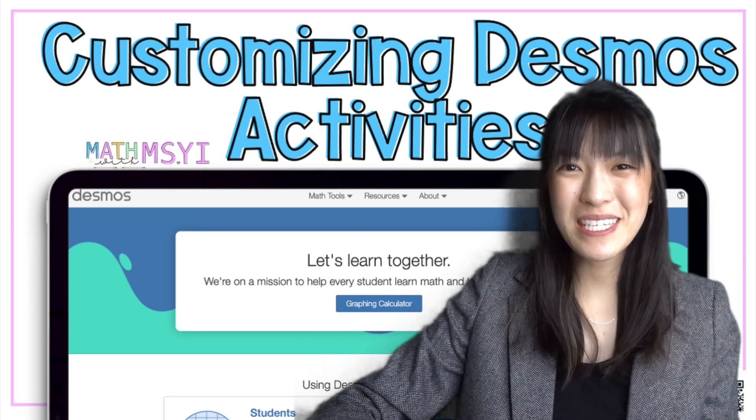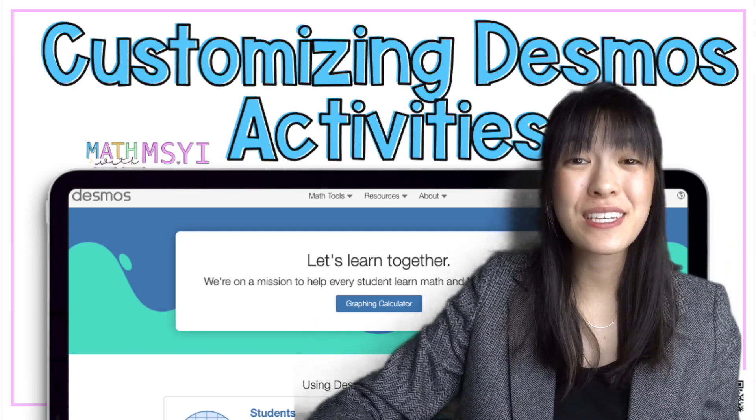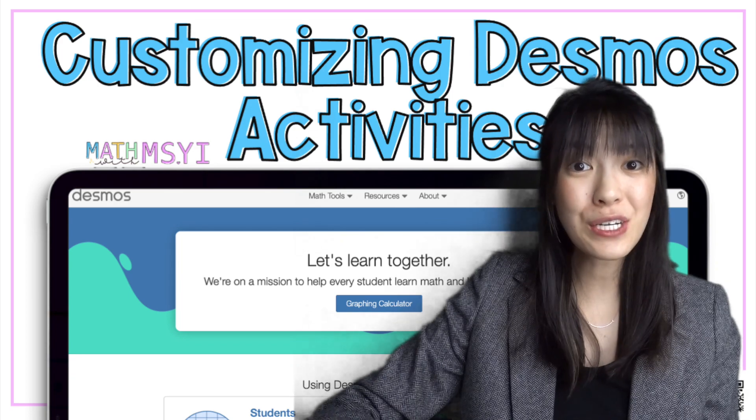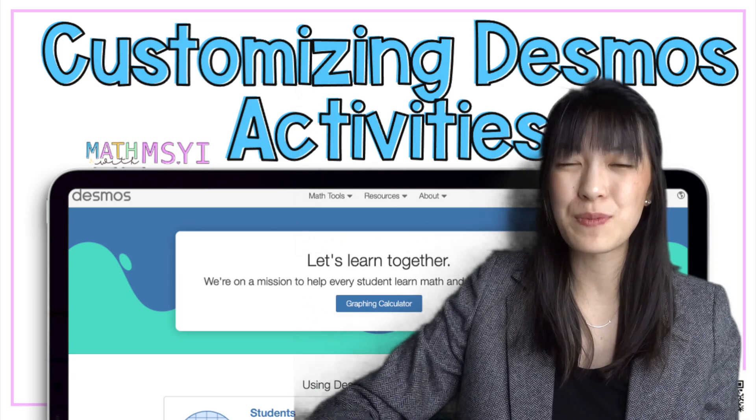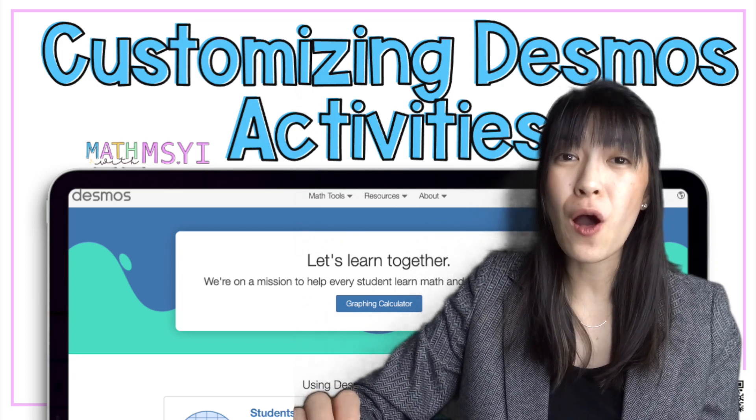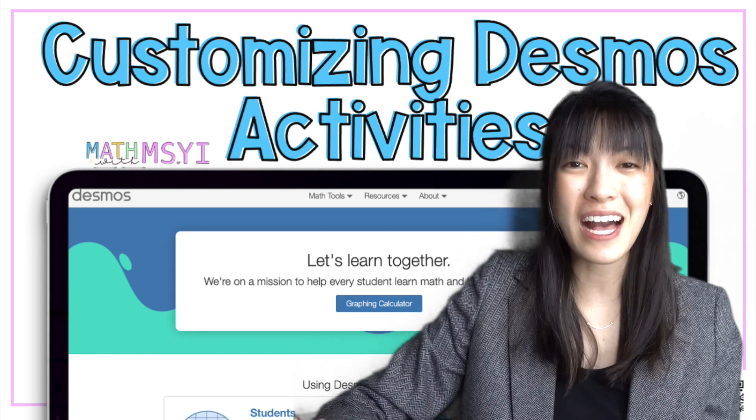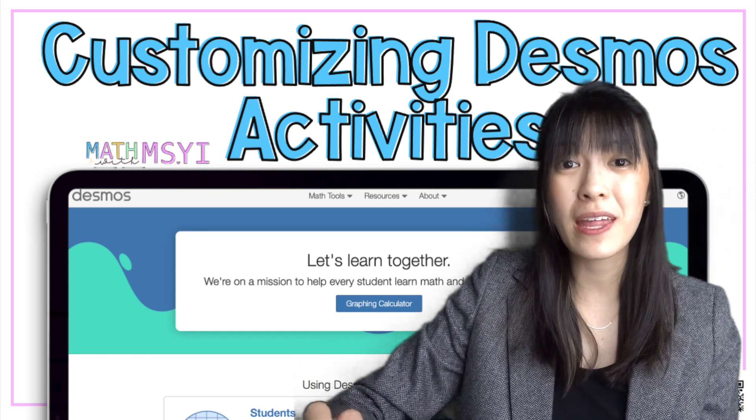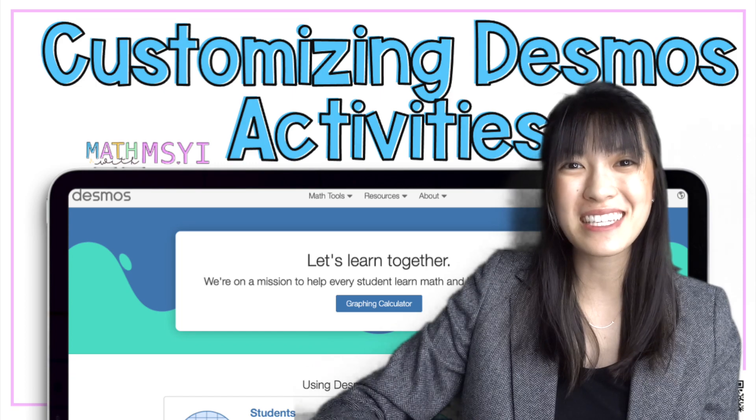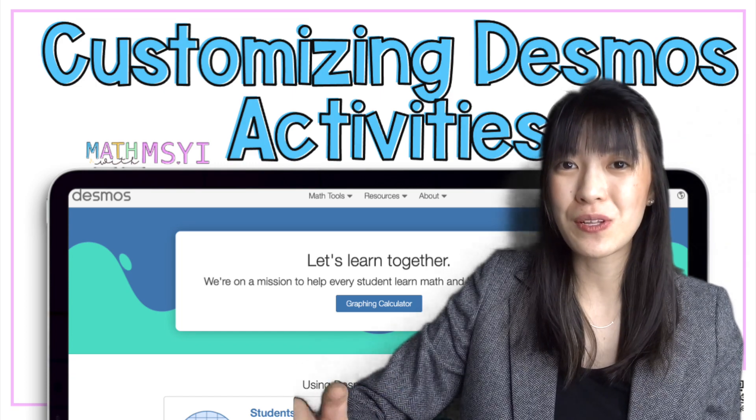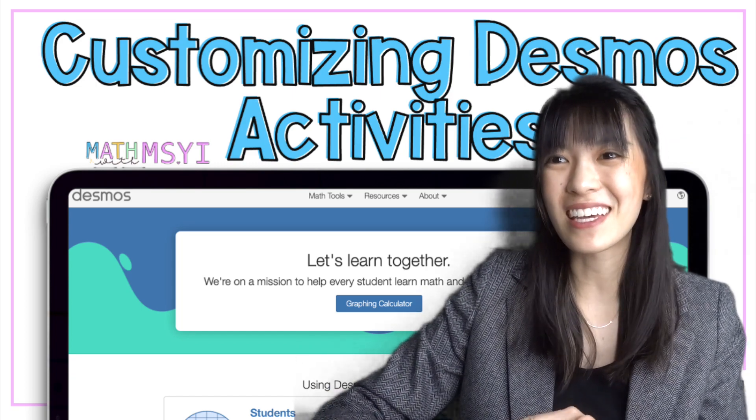Hi, I'm Stephanie from Math with Miss Yi, and today I'm going to share with you how to create your own activities in Desmos. I've been using Desmos almost every day in my online classes, and it's really transforming the way that I've been able to hold my classes in this virtual environment. So let's get started.